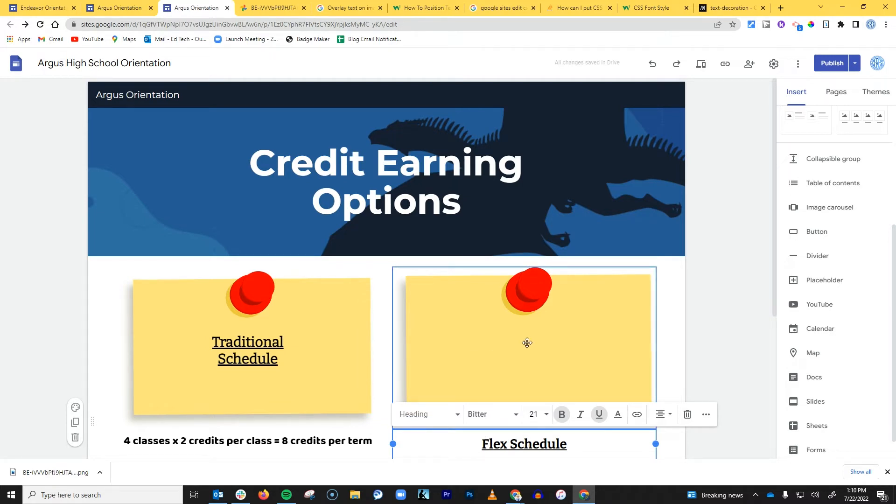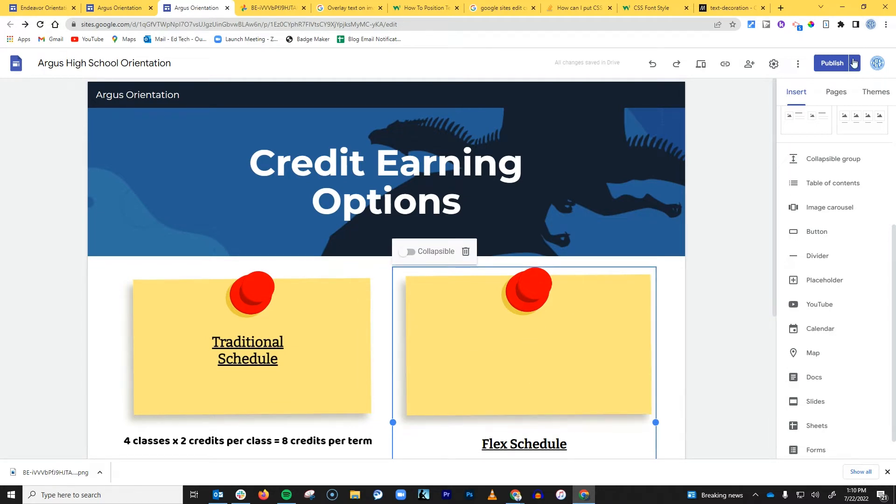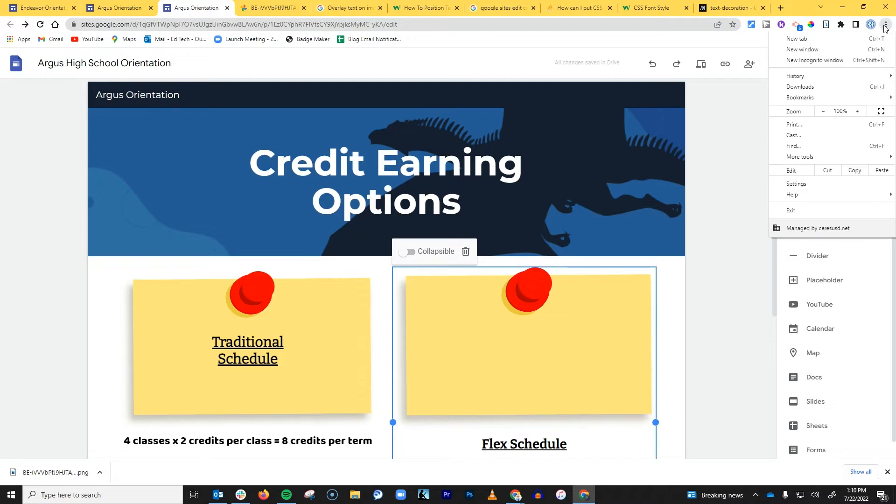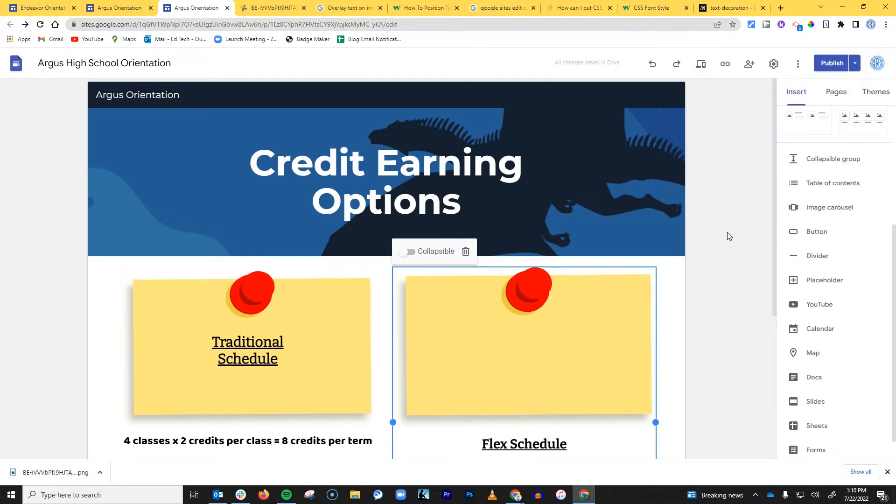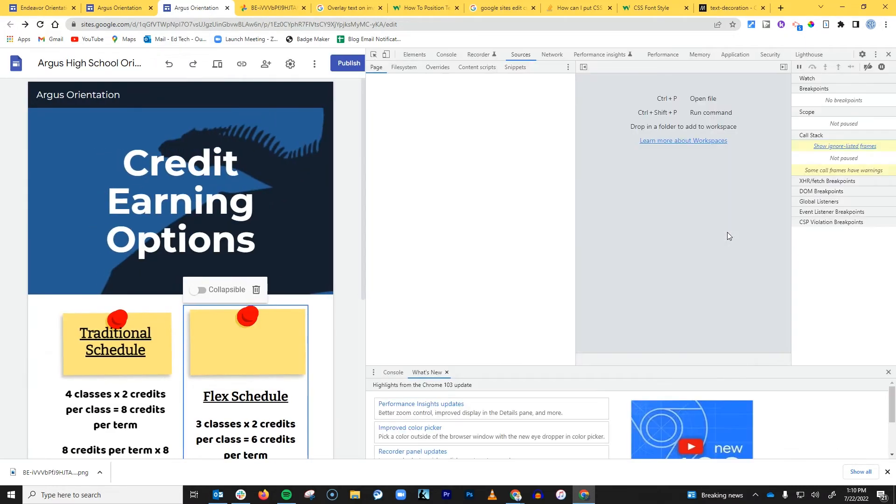So in order to find that image in my Google Chrome browser, I just go to More Tools and Developer Tools, or you can use the keyboard shortcut which is Control+Shift+I.